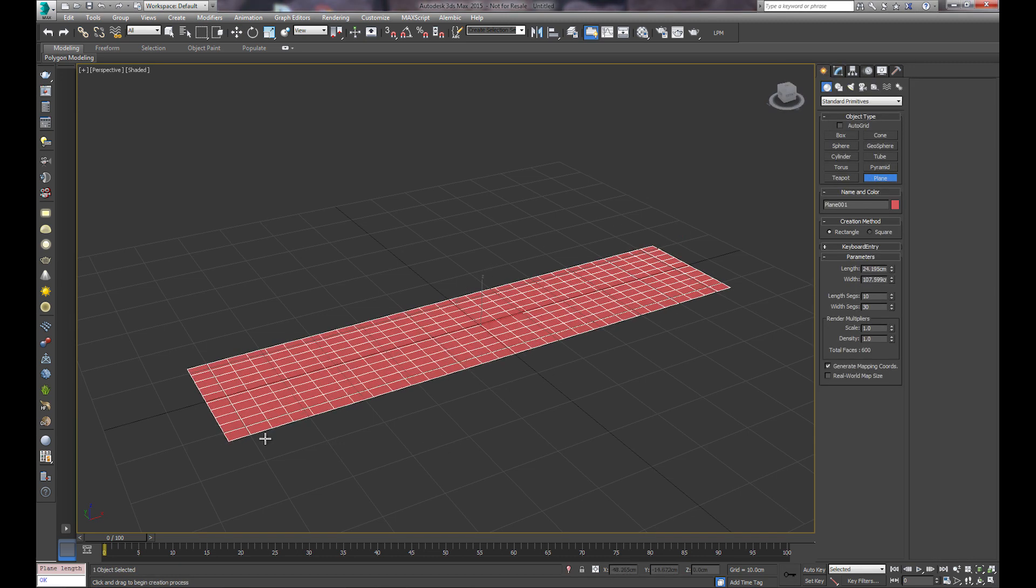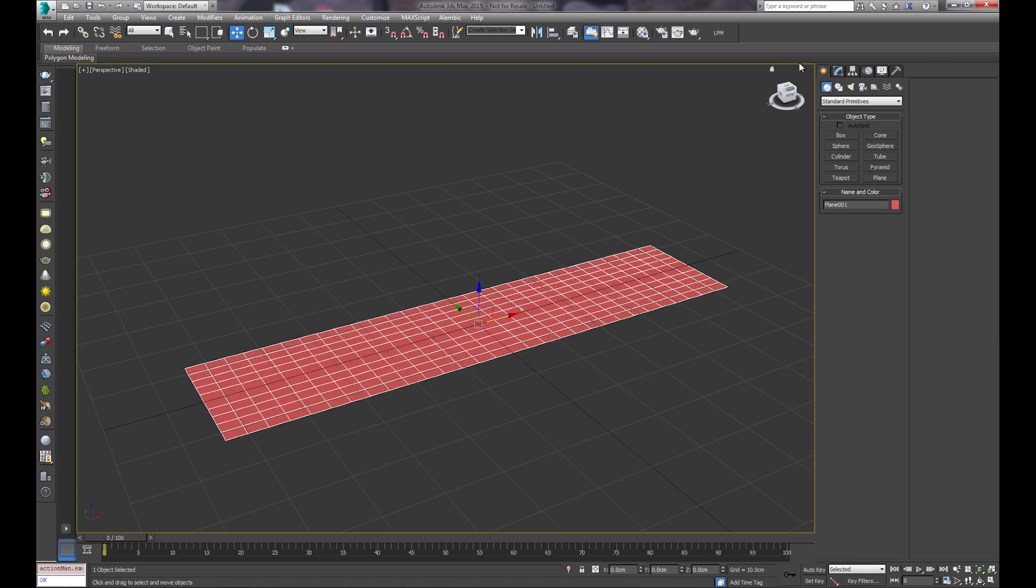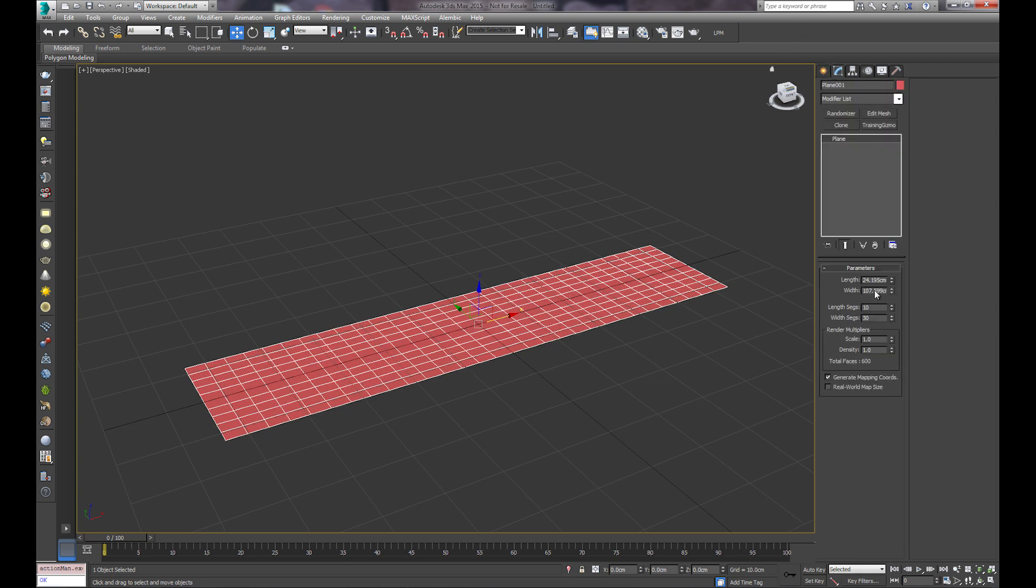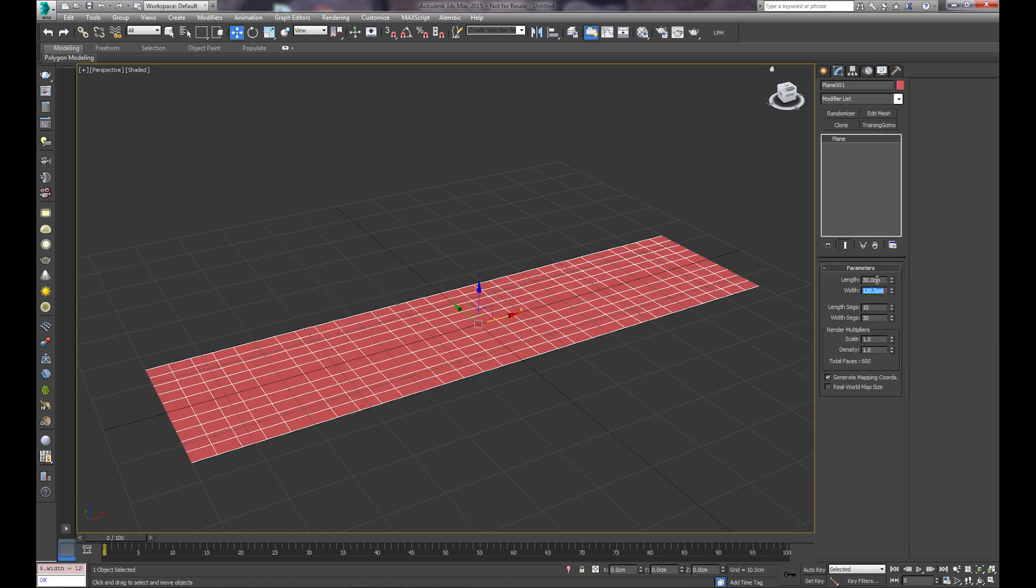To begin, we'll go ahead and create a plane, zero it out here, and we'll make it 30 by 120.